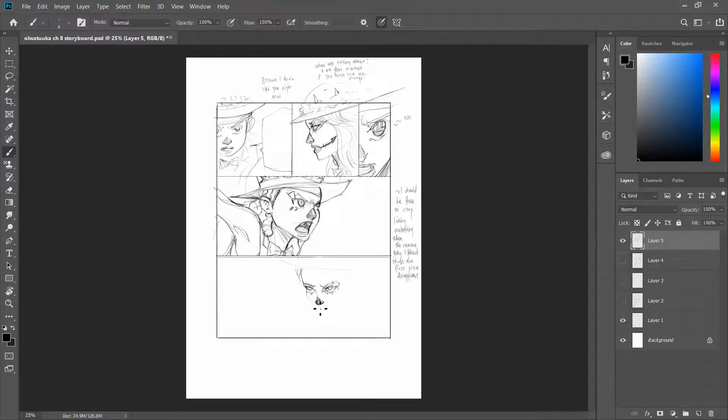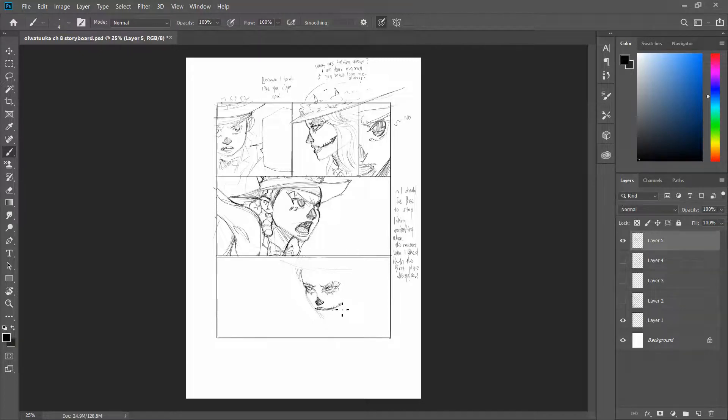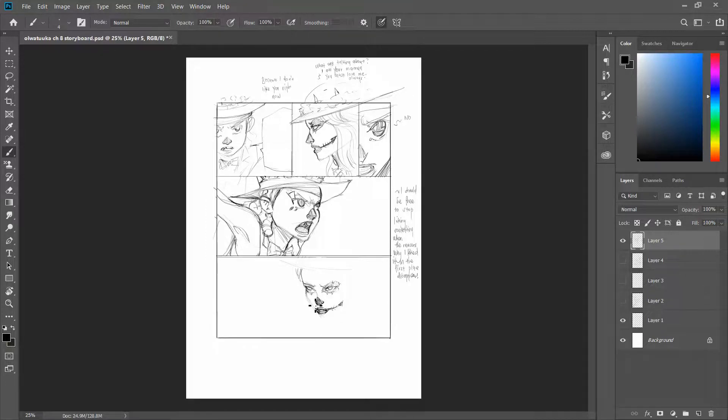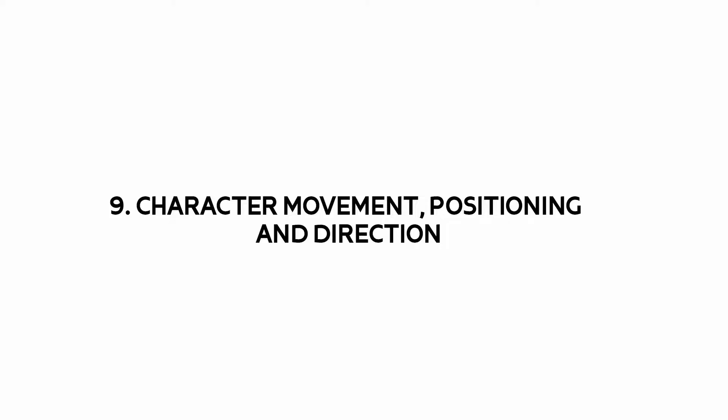Wide shots are less tense. They represent freedom. They represent importance. They represent scale. Okay. Reason number nine.